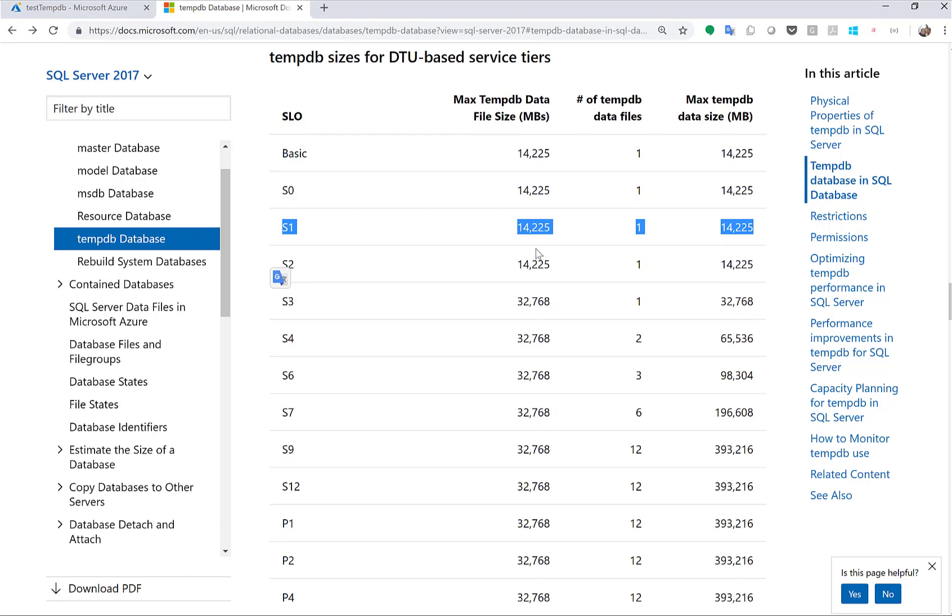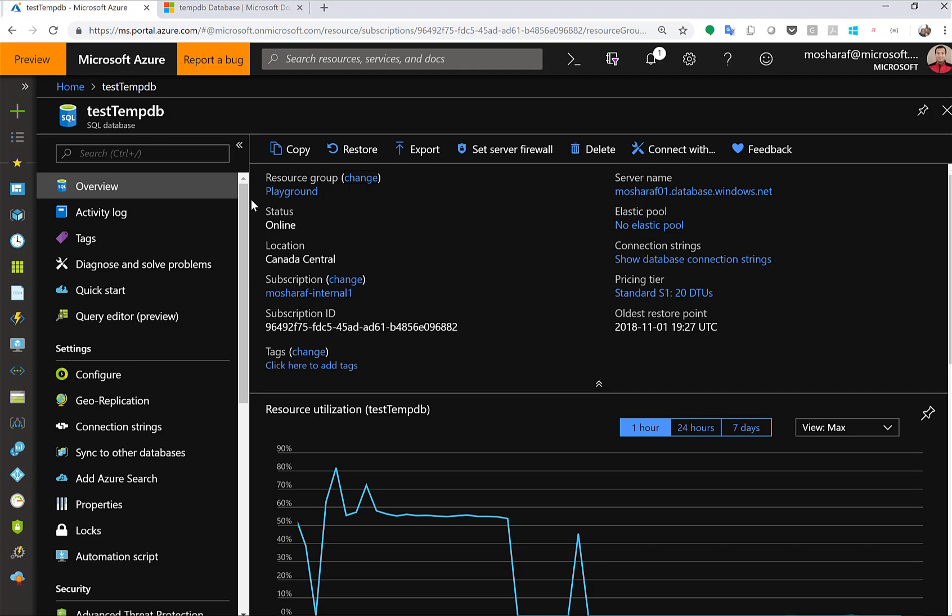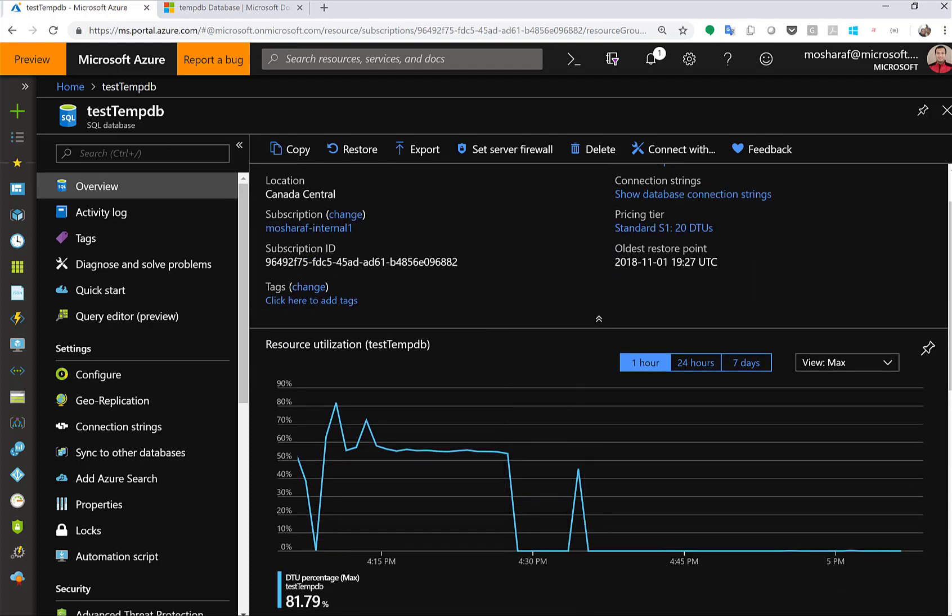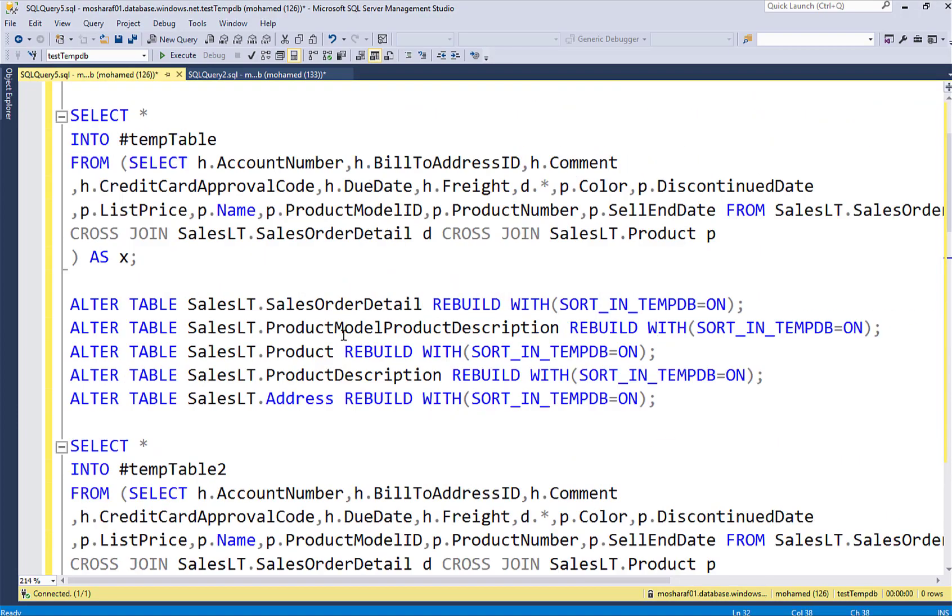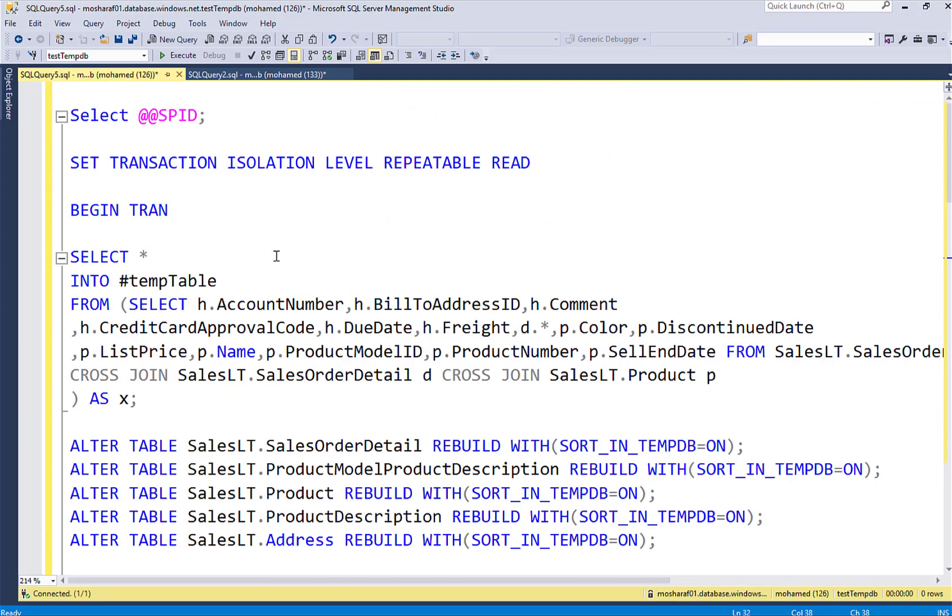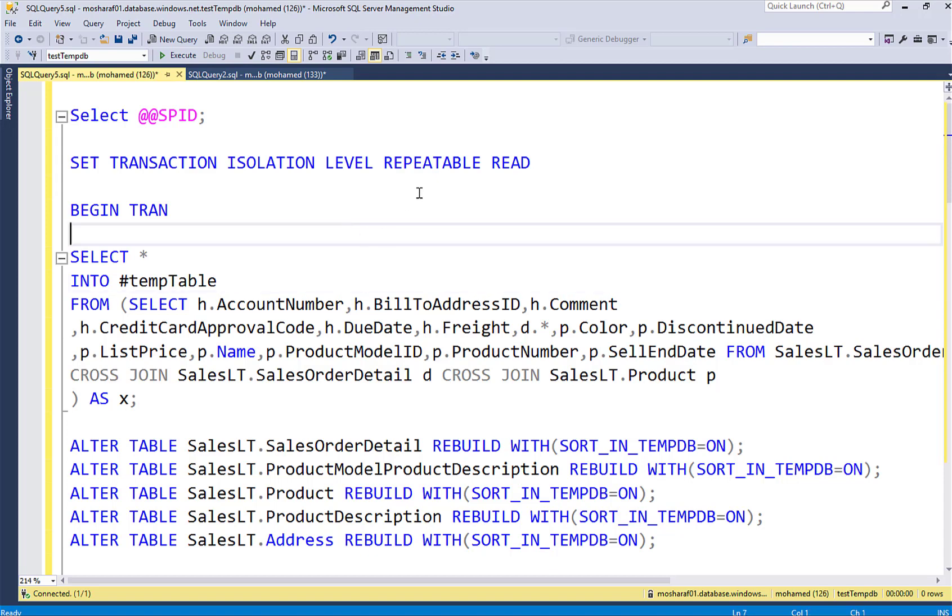Documentation doesn't mention anything about limitation per session and there shouldn't be a limitation per session. Actually the only limitation that we should have is the total TEMPDB usage as a whole. Anyways, to prove this, I created this Azure SQL database and then I created some transactions just to generate as much allocation in the TEMPDB as I can.